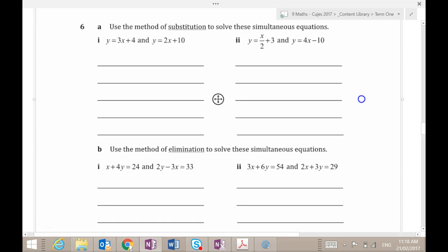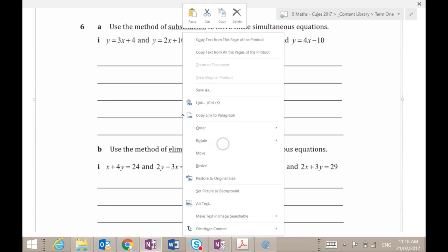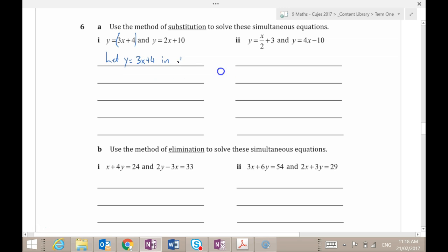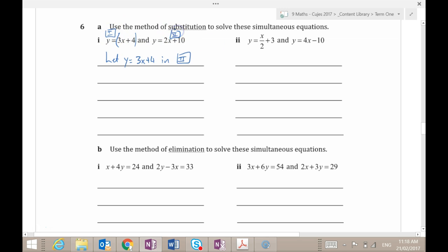All right, so substitution method. This one's already set up beautifully, isn't it? So I say let y equal 3x plus 4 in equation 2. I'm going to make sure I've labelled my equation somewhere so that it's easy for your maths teacher to follow your working, because that's what you want to do.